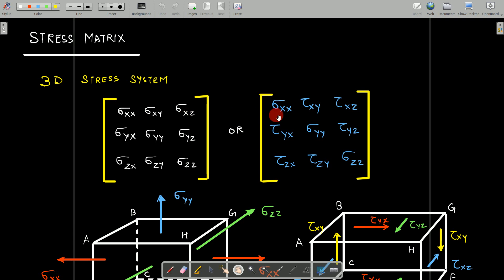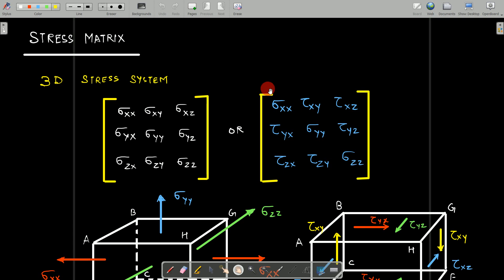To be more specific, the correct notation for shear stresses is tau (τ). Whether sigma or tau is used, you must keep in mind that in the stress matrix, the diagonal elements are your normal stresses and all other elements are your shear stresses. The first subscript represents the face and the second subscript represents the direction.